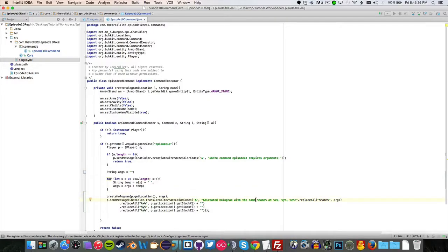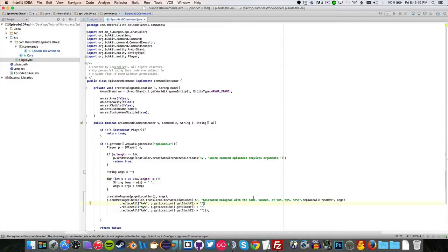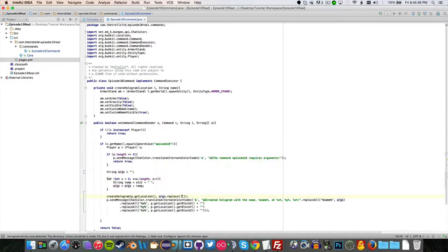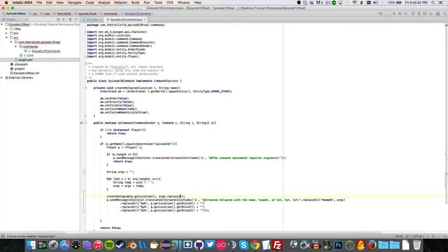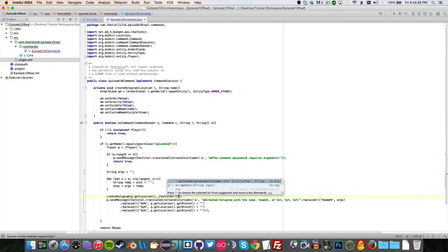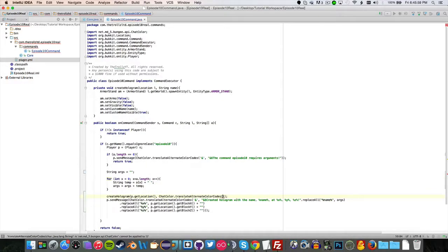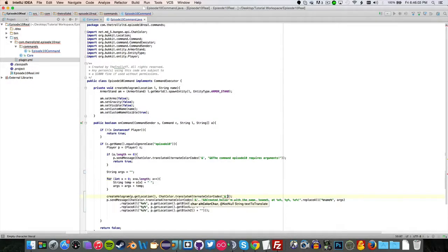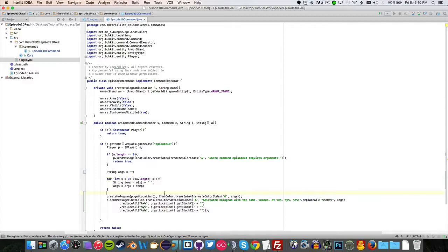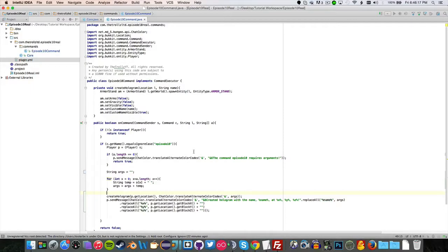So it'll basically loop through our message, check wherever there is a percent x, a percent y, a percent z, and a percent name. So that means we don't have to put like annoying pluses everywhere. Now what we want to do is args dot replace - or actually no, we can just do our ChatColor method here again. ChatColor dot translateAlternateColorCodes, ampersand, and then comma args. And boom, we now created our hologram with our custom colors. And that's also how you use command arguments, build some strings. So that is our method.